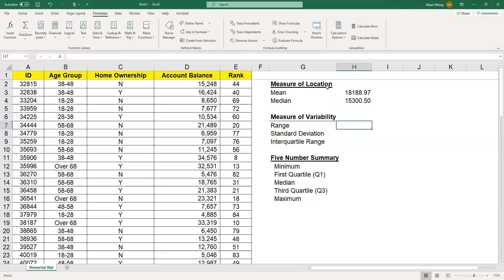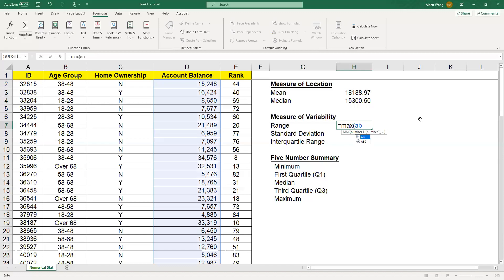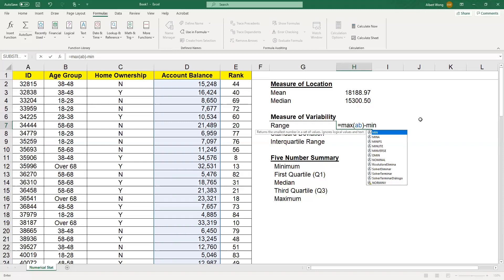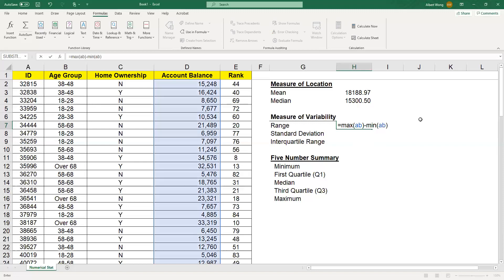In addition to the measure of location, you can also look at three different measures of variability. Variability is about how spread out the data is. The first one is range. Range is basically the maximum minus the minimum. In Excel, we do equal sign, the MAX function, minus the MIN function.